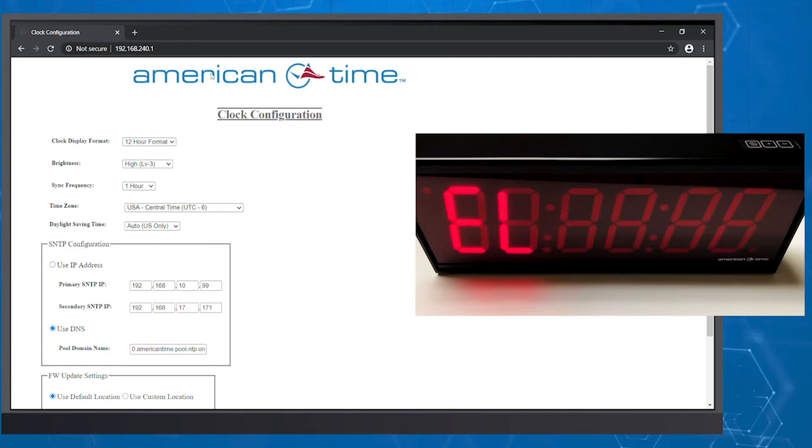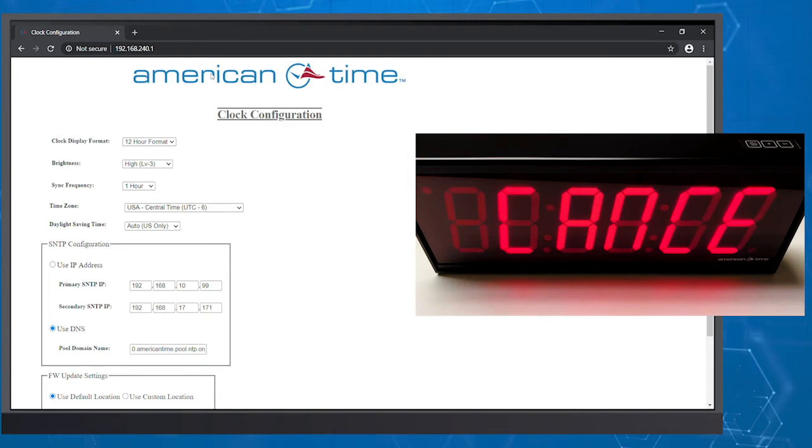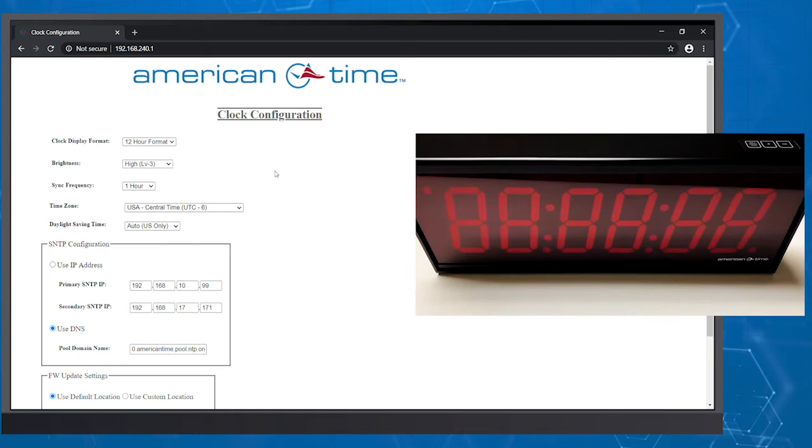Now you'll see the digital clock scrolling the word cancel. If you want to stop configuring at this time, simply push the OK button on the clock, and it will revert back to its internal time.